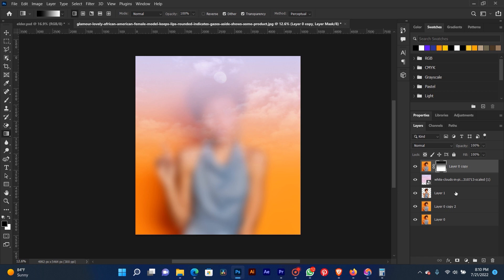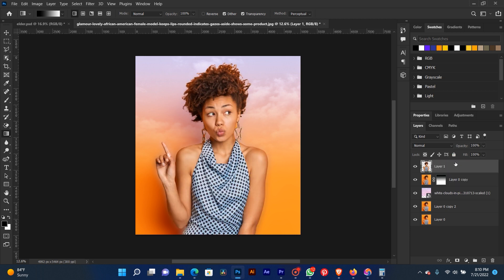Now you have to bring your picture to the top. This is how we add a texture to our background in Photoshop.